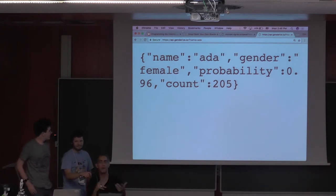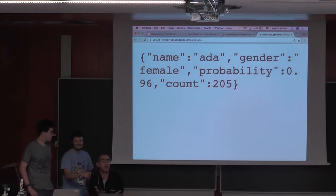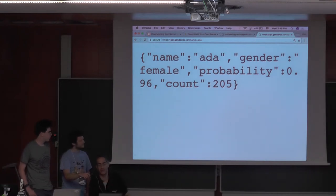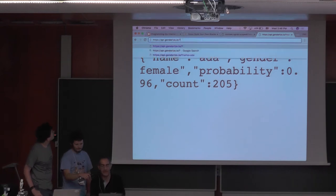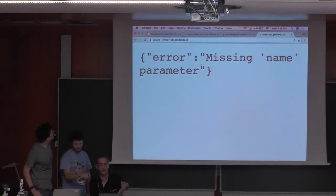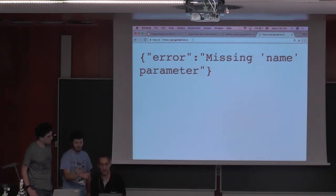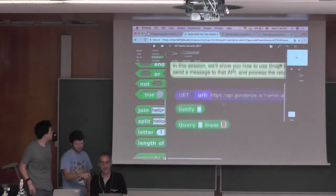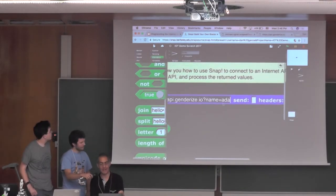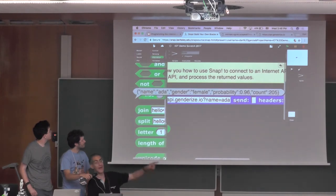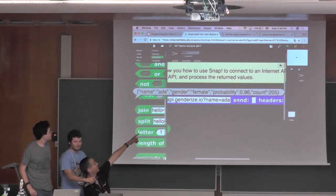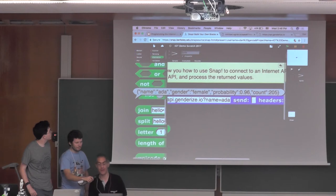Snap's blocks allow you to wrap that in a nice thing. But if you're playing around with a system, you don't really know what the API is. API genderize.io — if you give it a name, it's this. So here is the get block. If I click this get block with name Ada, I get it back in Snap: Ada, gender, female, probability 0.96, and count. So that's pretty cool.